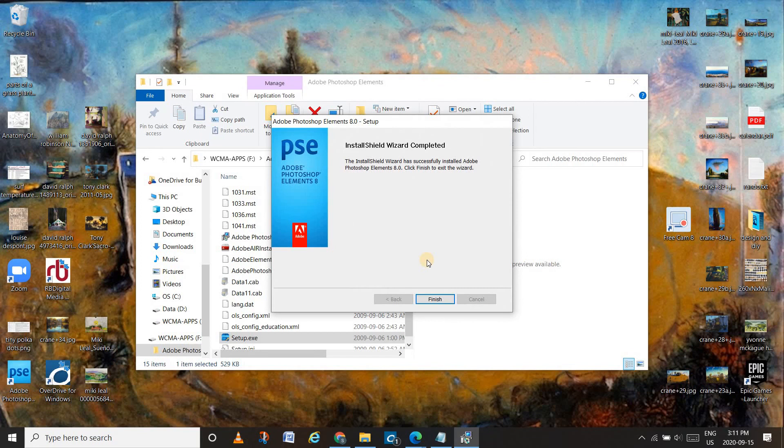Yes! The install shield wizard has successfully installed Adobe Photoshop Elements 8.0.